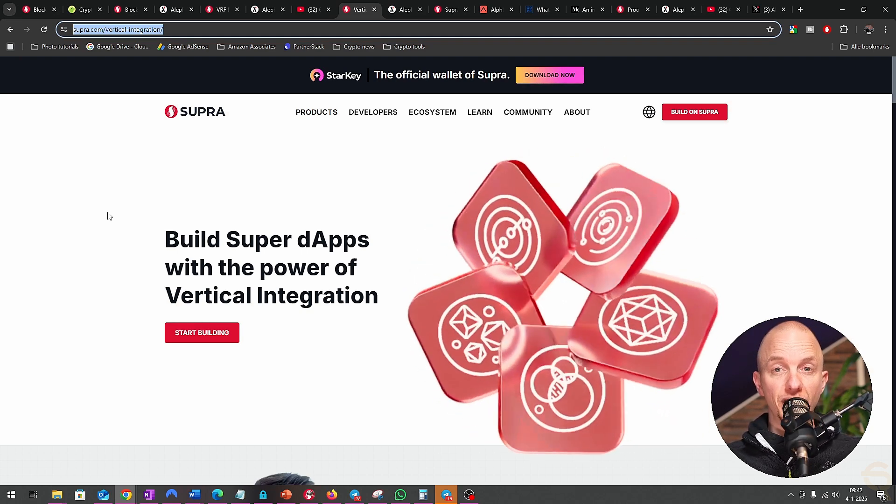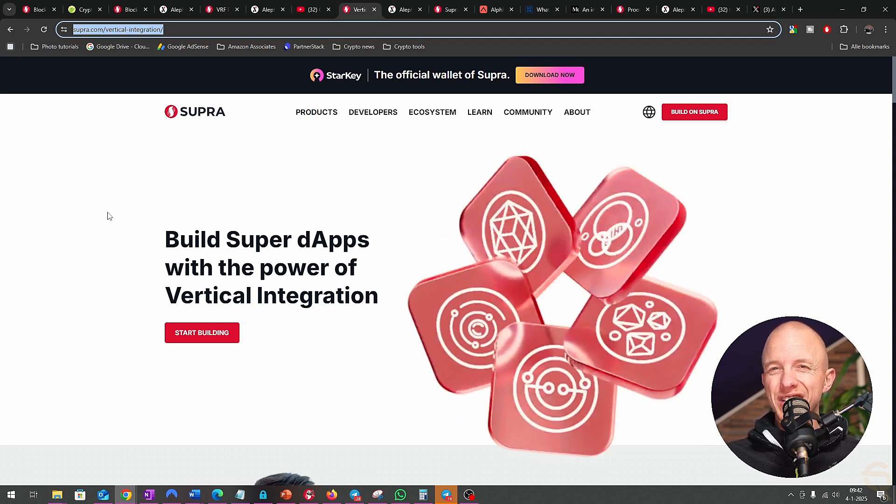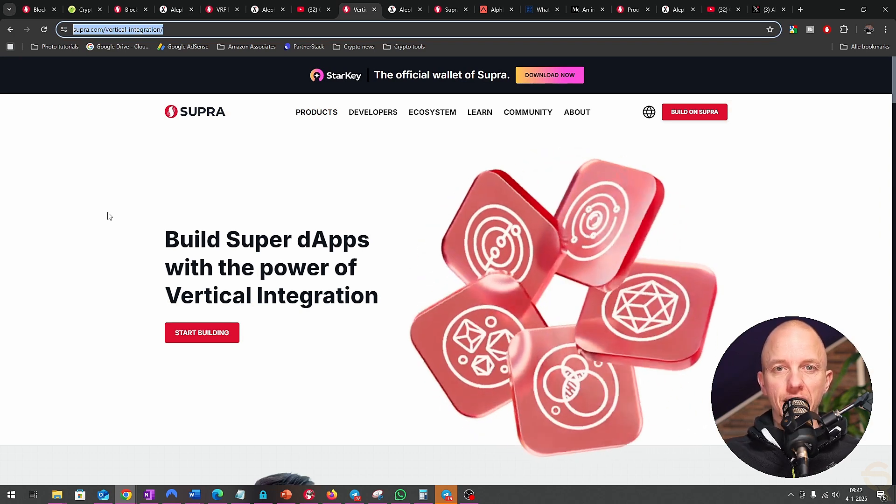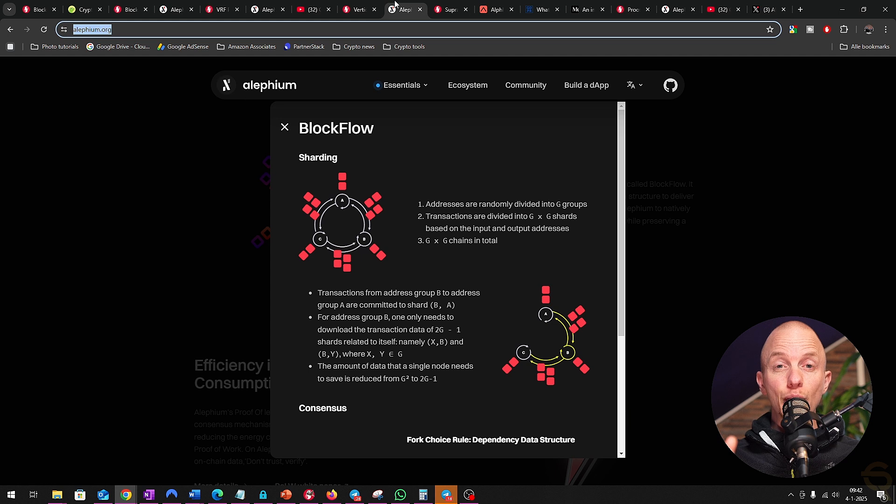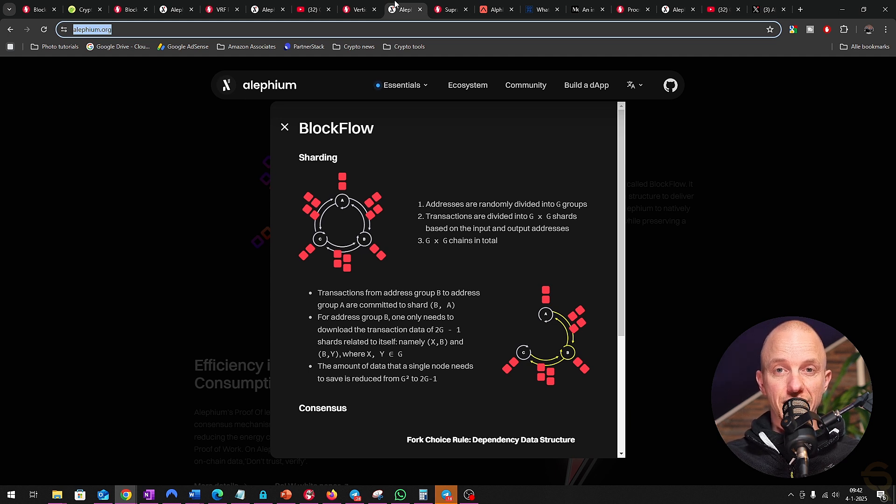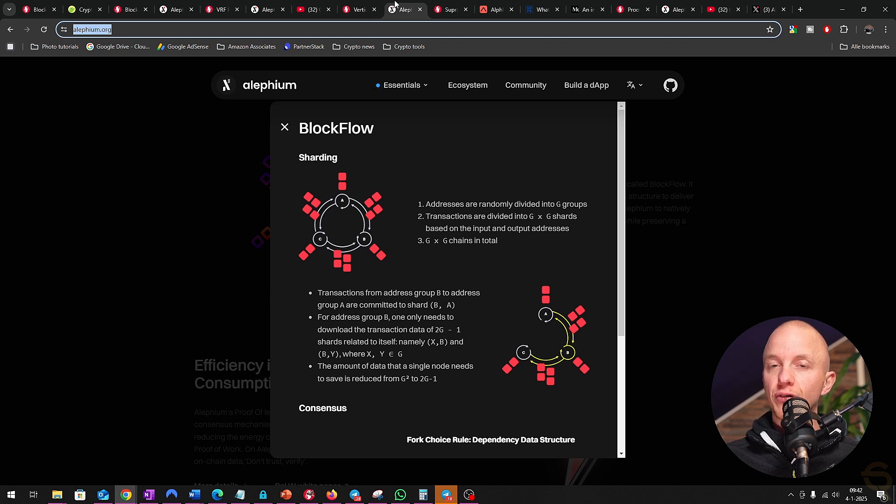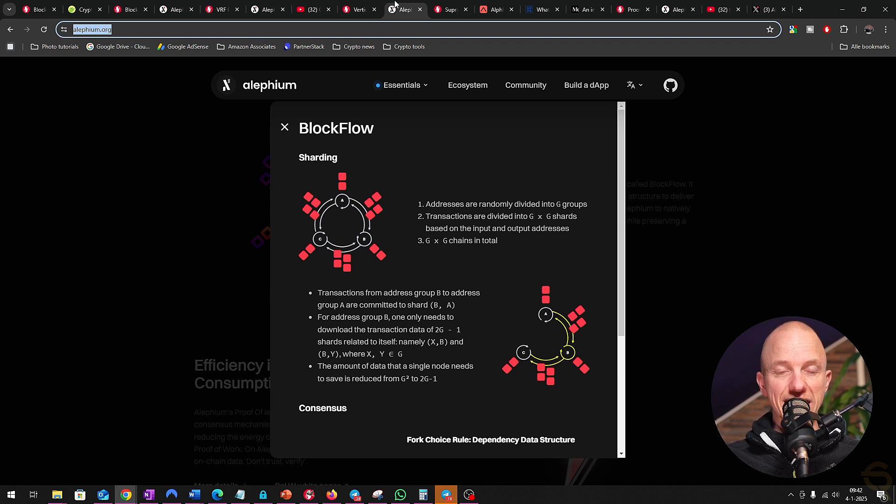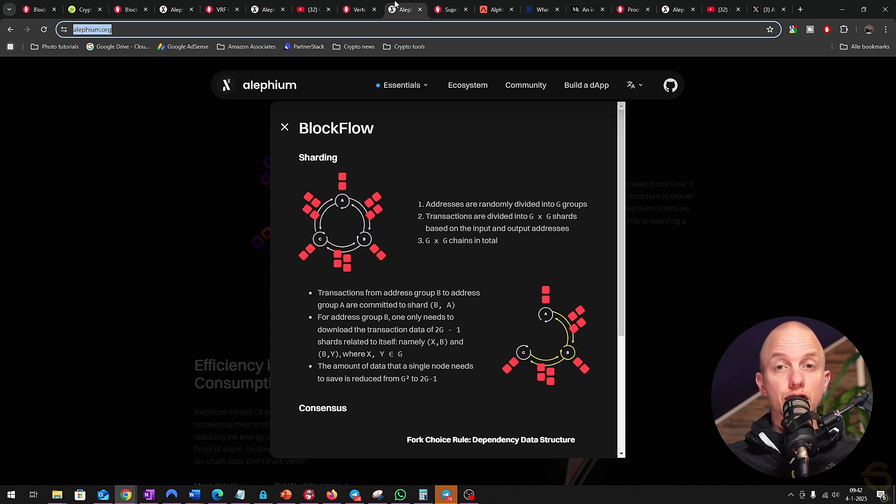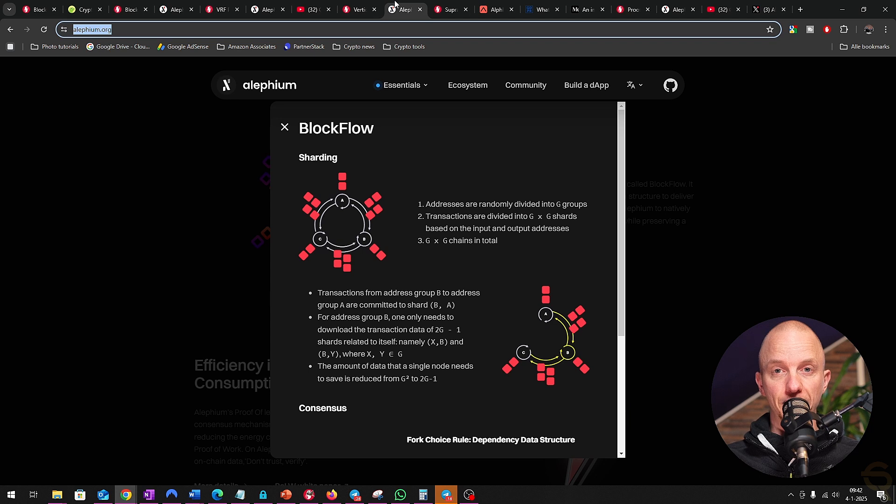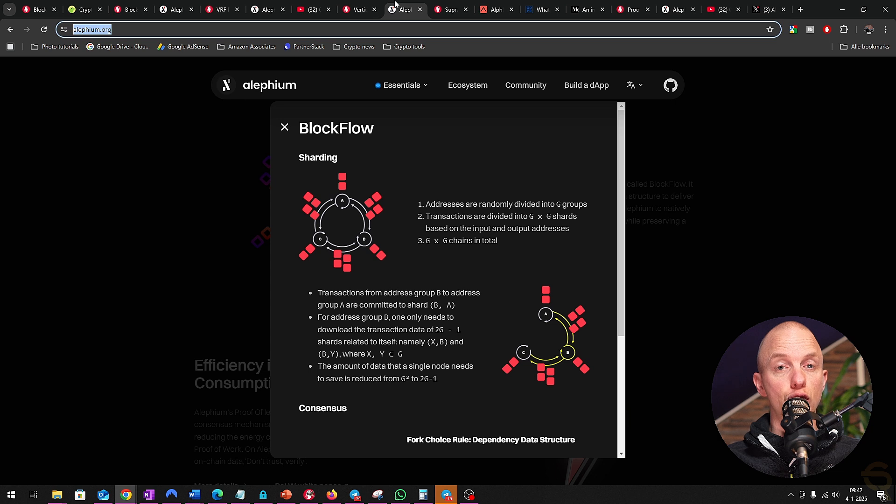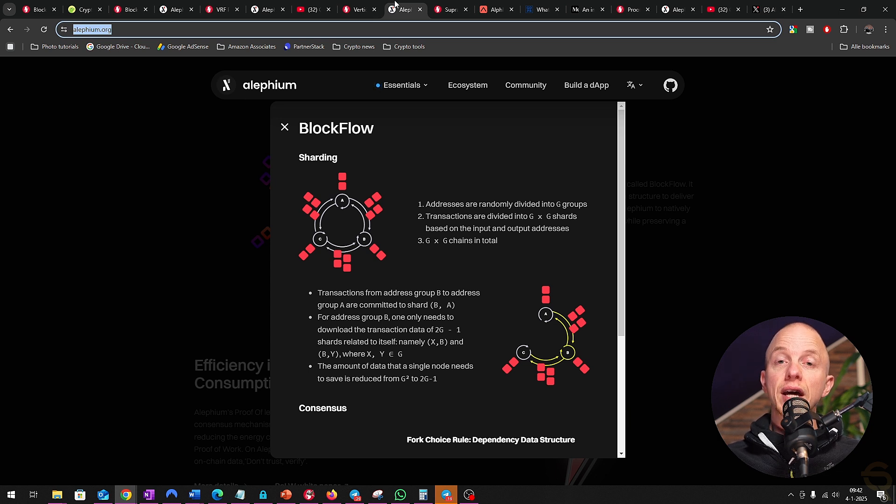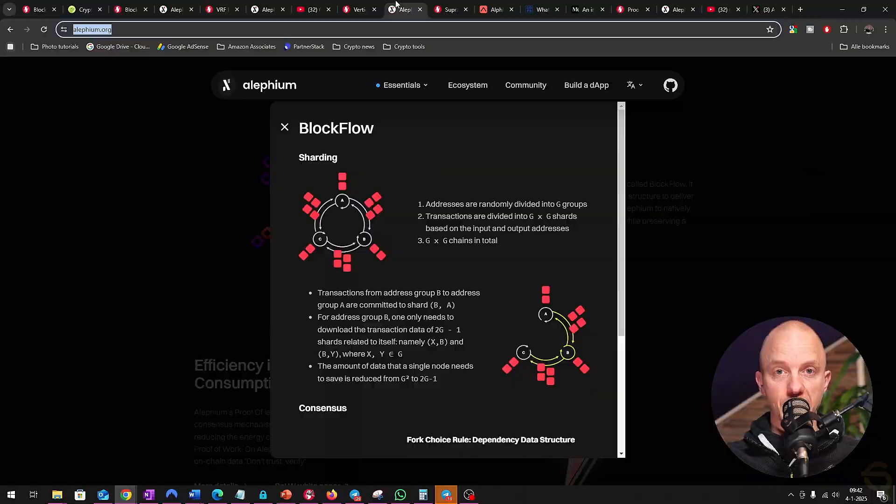Alephium's sharding mechanism is groundbreaking, allowing it to scale without losing security or decentralization. This makes it a strong contender in the layer one blockchain space. However, sharding is not without its issues. It's complex, both to implement and understand, which can deter developers from building on Alephium. Additionally, while sharding improves scalability, it introduces new vulnerabilities like cross-shard communication issues that Alephium has to address to maintain its edge.